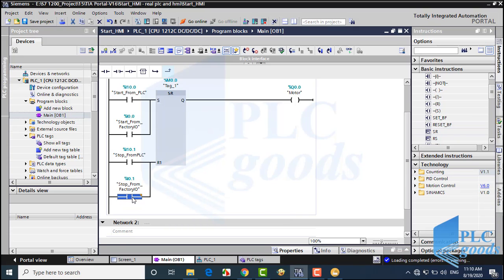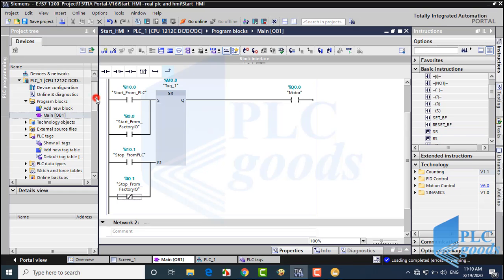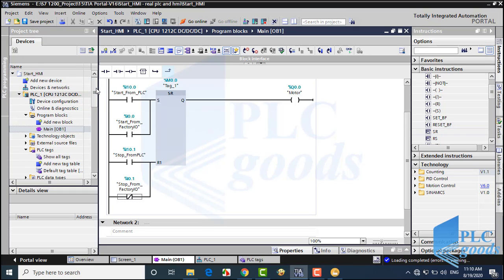Pay attention: because the stop push button in Factory IO is normally closed, I have to use a normally closed contact. Until now, I can turn on and off the PLC output from Factory IO and real inputs. Now let me show you how I connect my PLC to the HMI, and use that to turn on and off the PLC output.